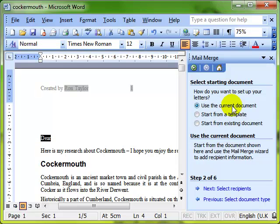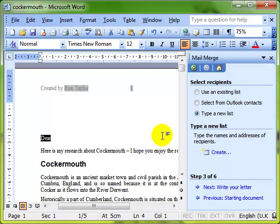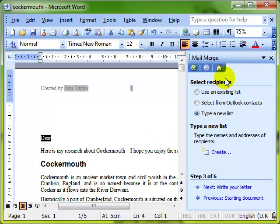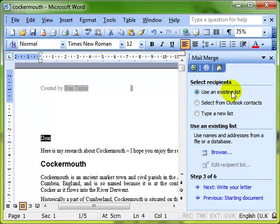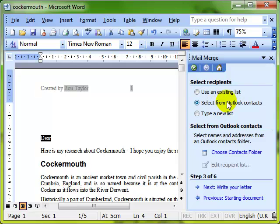Next step is select the recipients. That's who is this document going to be merged to, and we've got three options. If we've already got a data source, we can use an existing list. We can connect it up to our email Outlook contacts, or if we haven't got a data source at all, we can type a new list. That's what I'm going to do: type a new list, and then create.